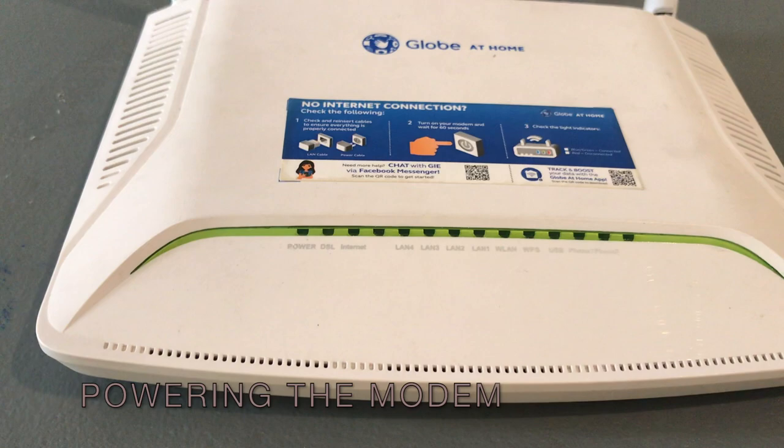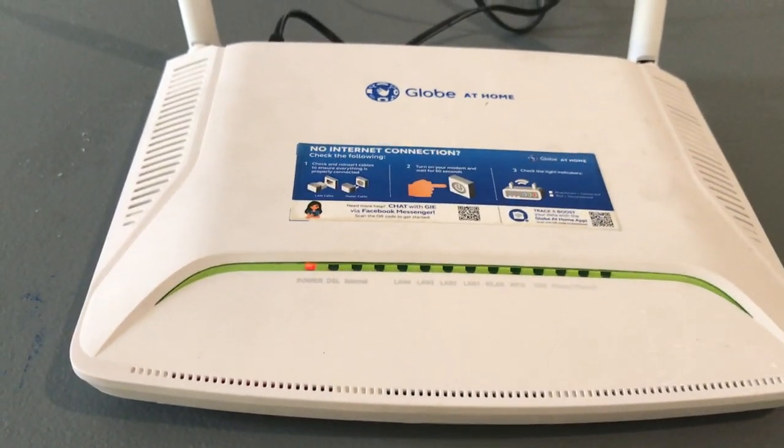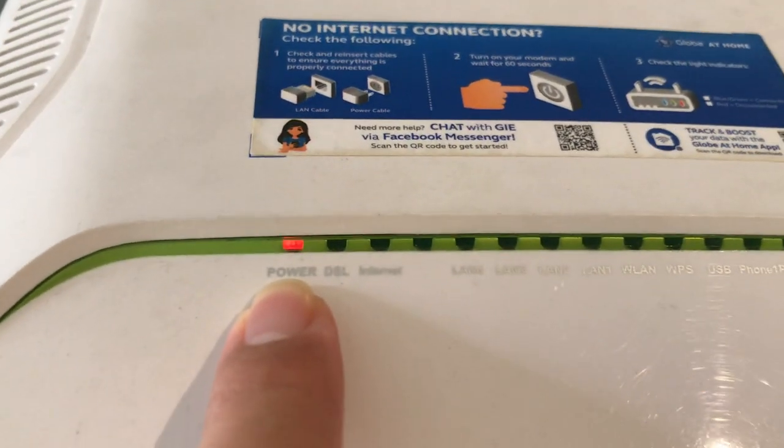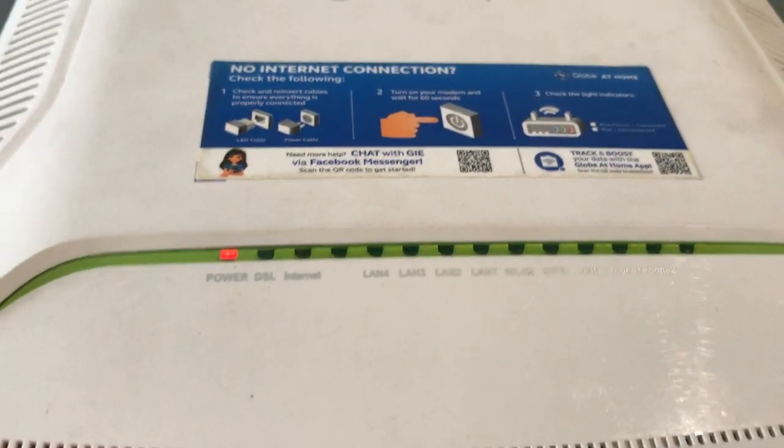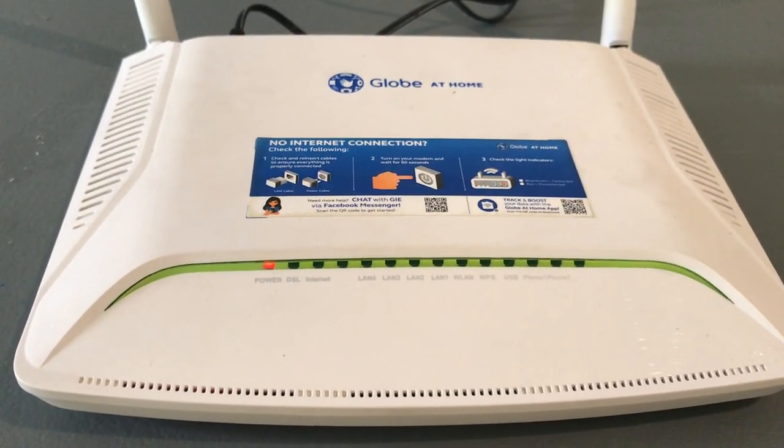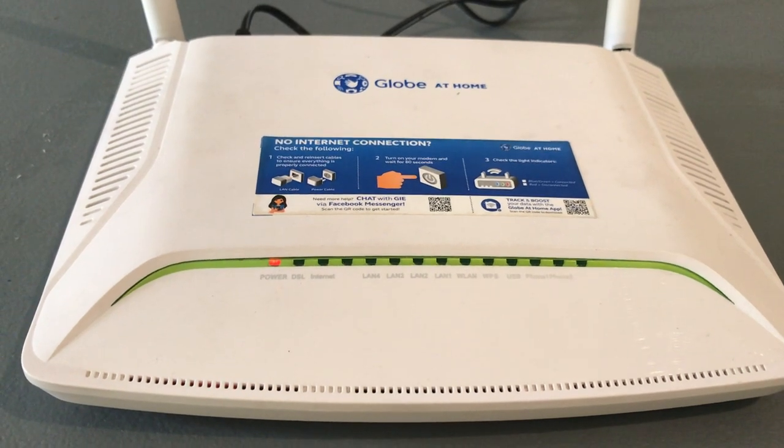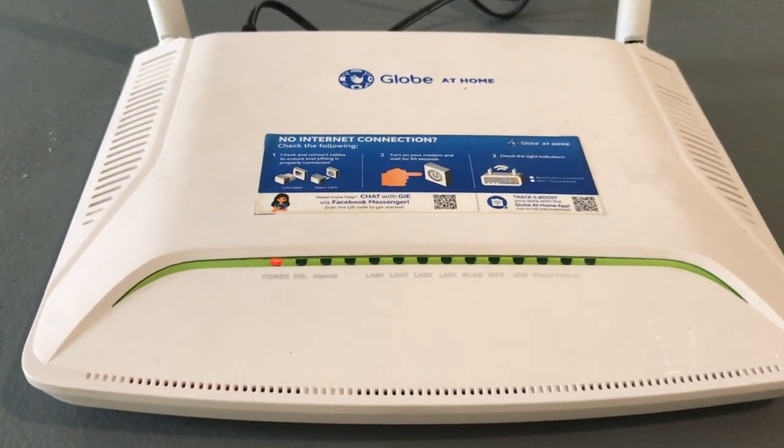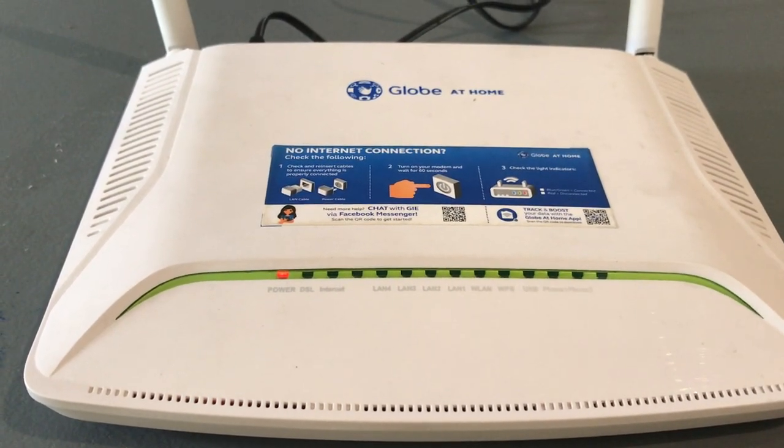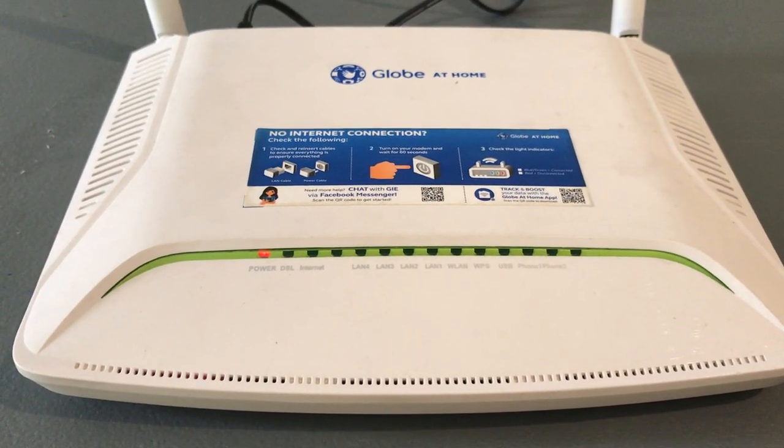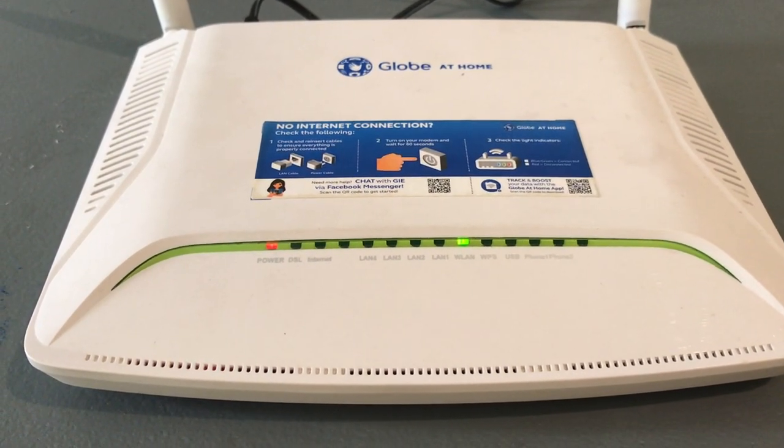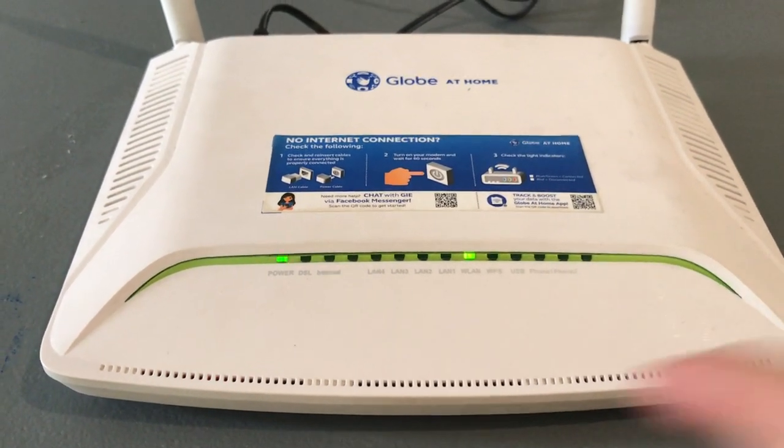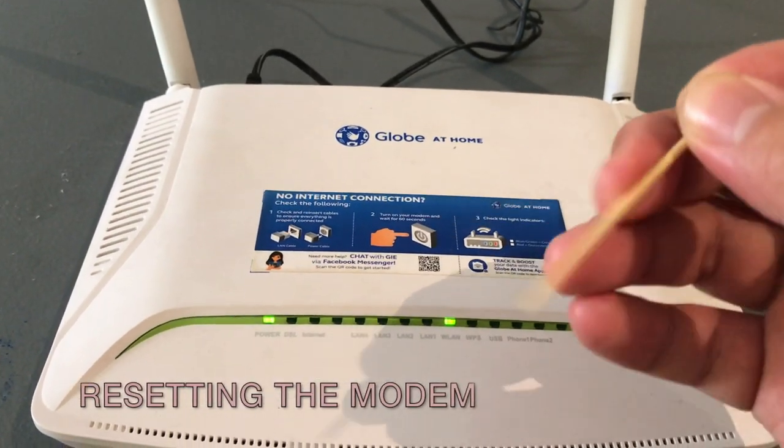So powering up the modem, advice ko lang na this modem takes a while to initialize. So pressing the power button on, the power LED will turn red initially. Just have to wait for it. So sunod na yung wireless LED, it's turning green. And as soon as mag-green yung wireless LED, sunod na dapat na mag-green yung power LED. There you go. Pag nag-green yan, ibig sabihin okay na siya. Pwede na natin siyang reset.